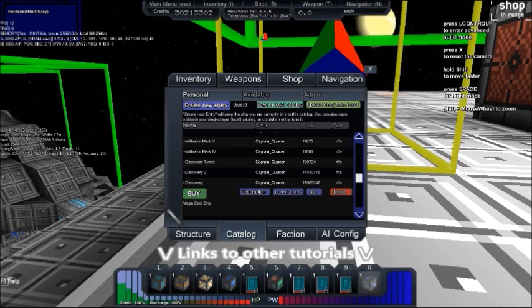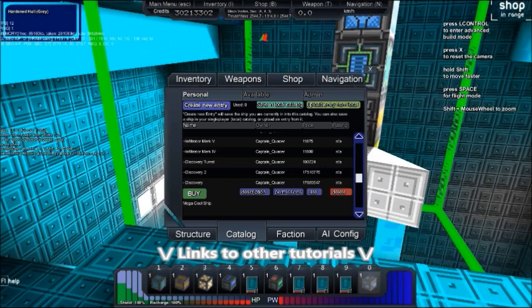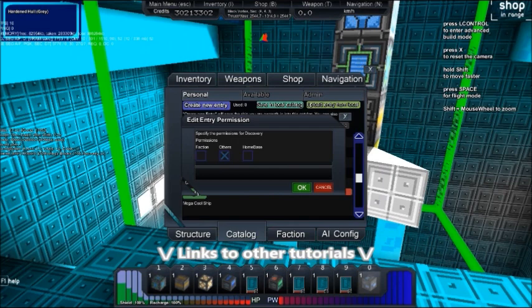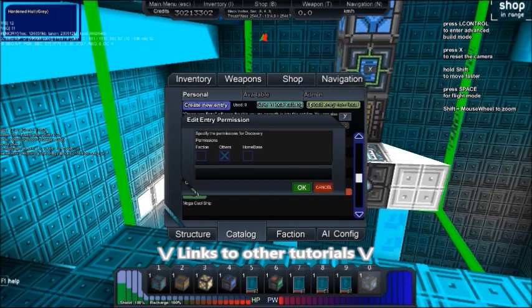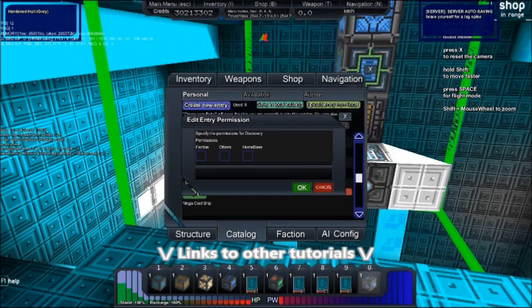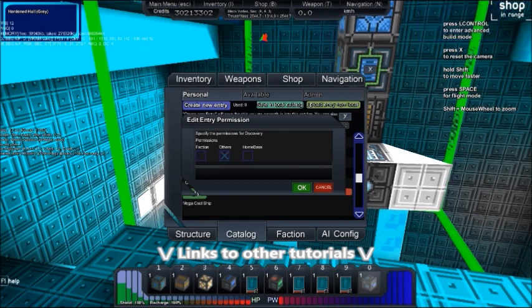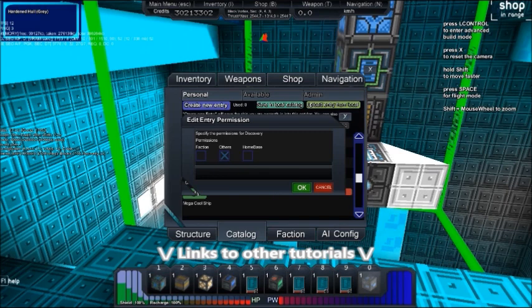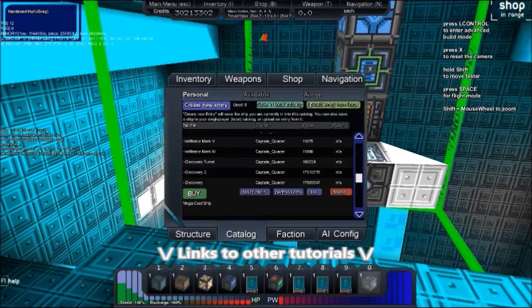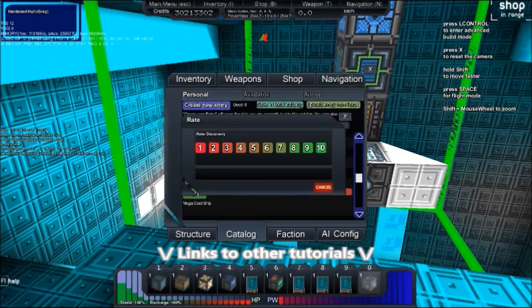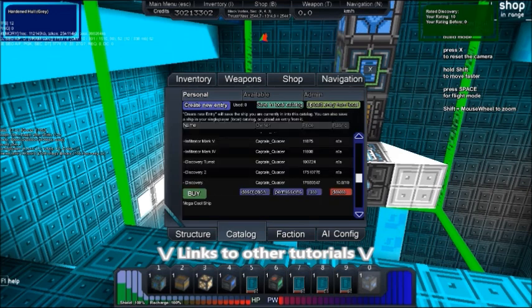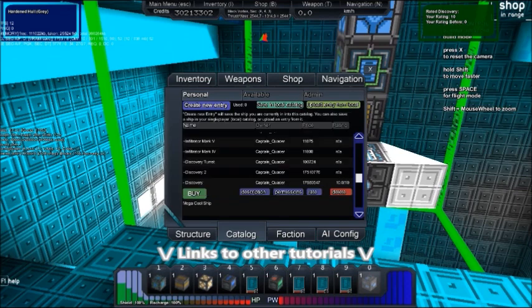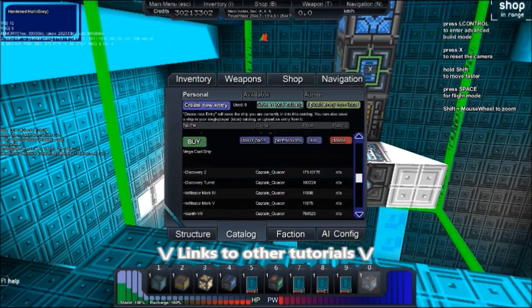The next button is permission, which allows you to decide who has access to your designs. Other allows you to let anyone access the design, and faction allows only those in your faction to access the design. You can also rate your design and the last choice is to delete the design. You can also sort through your designs by clicking the name, owner, price, or rating.